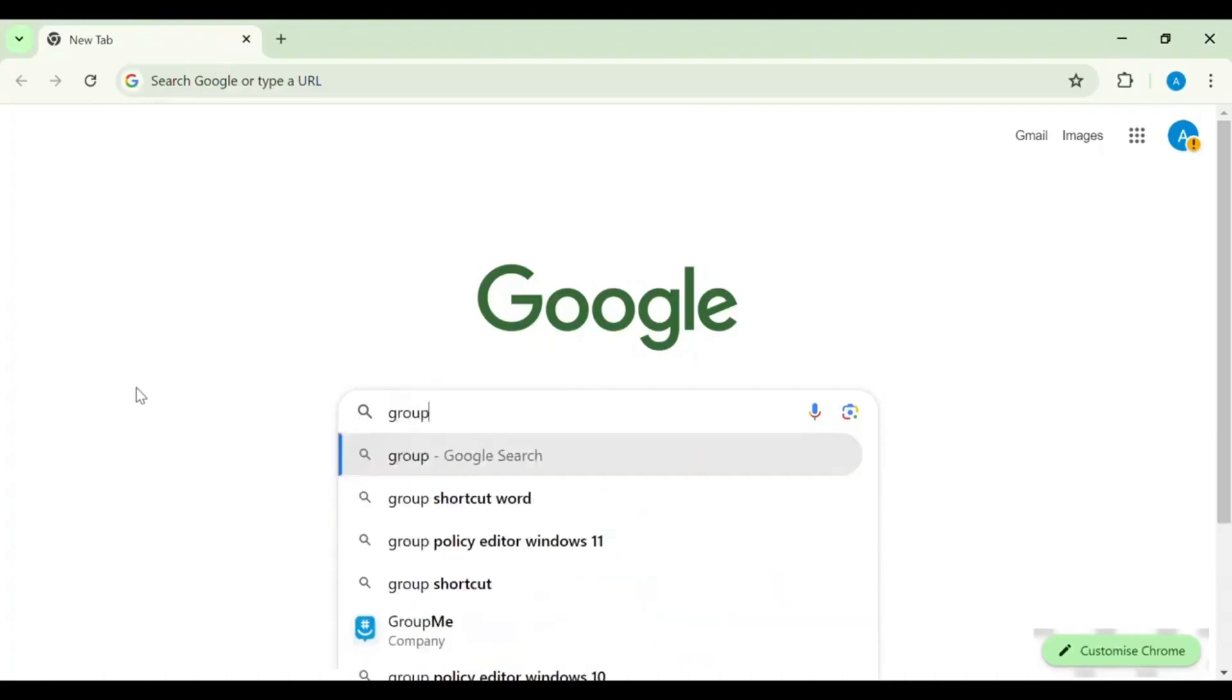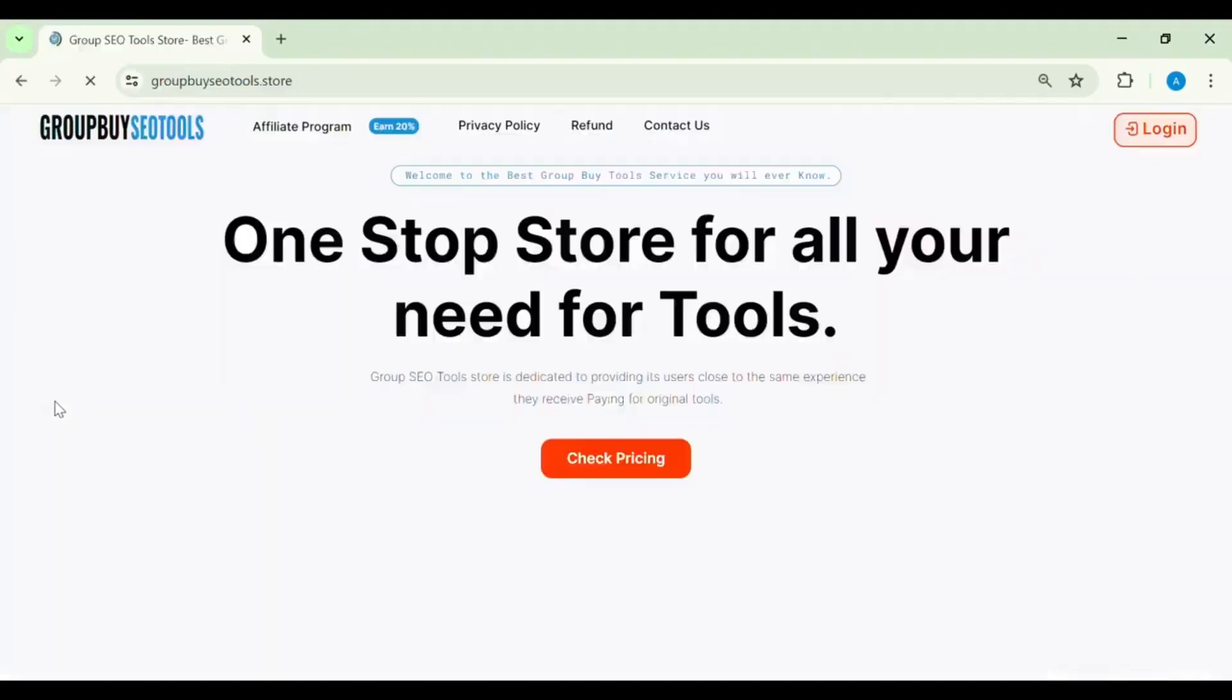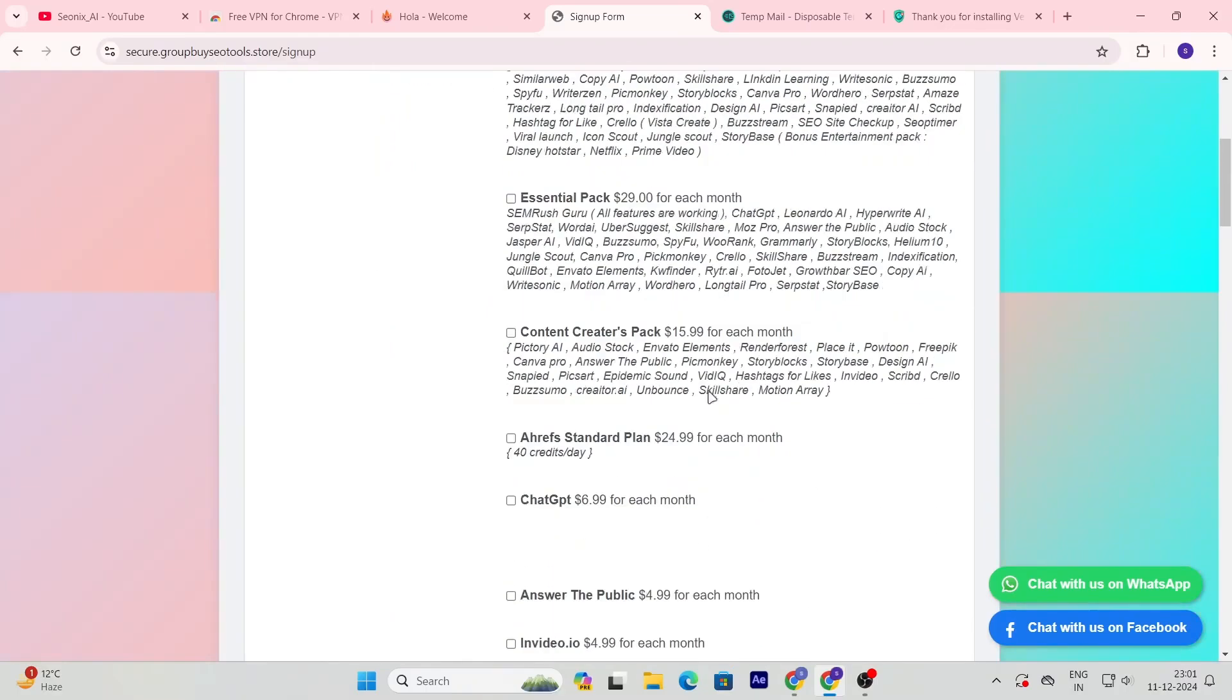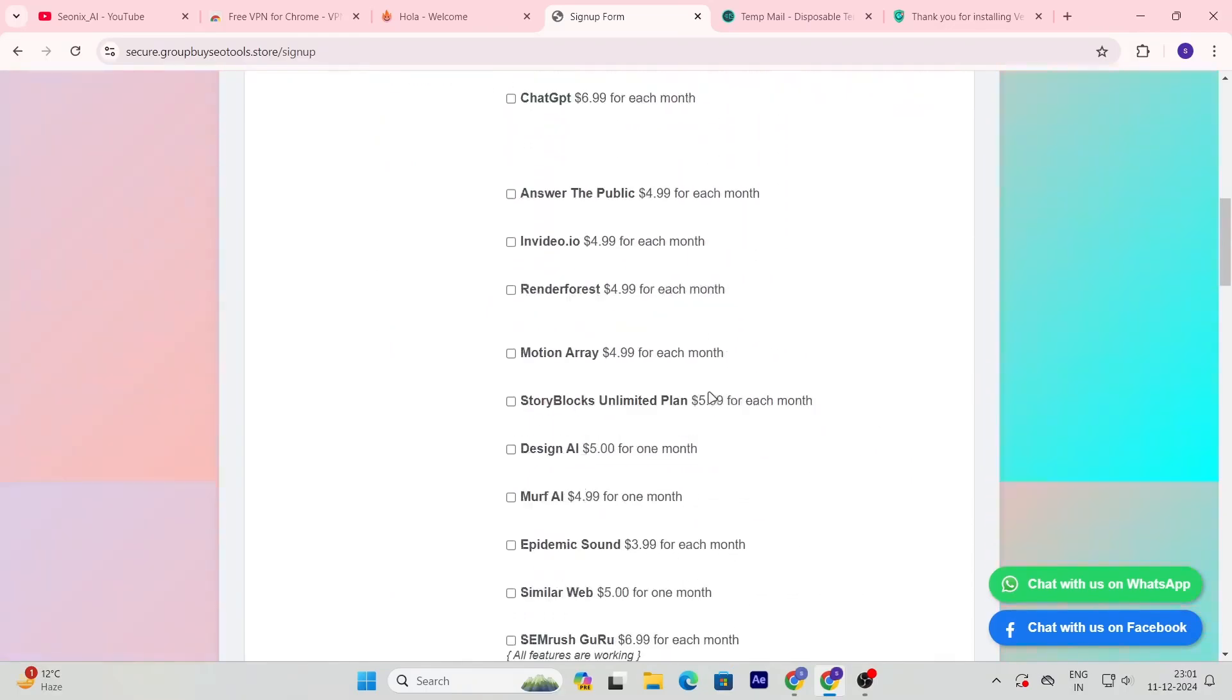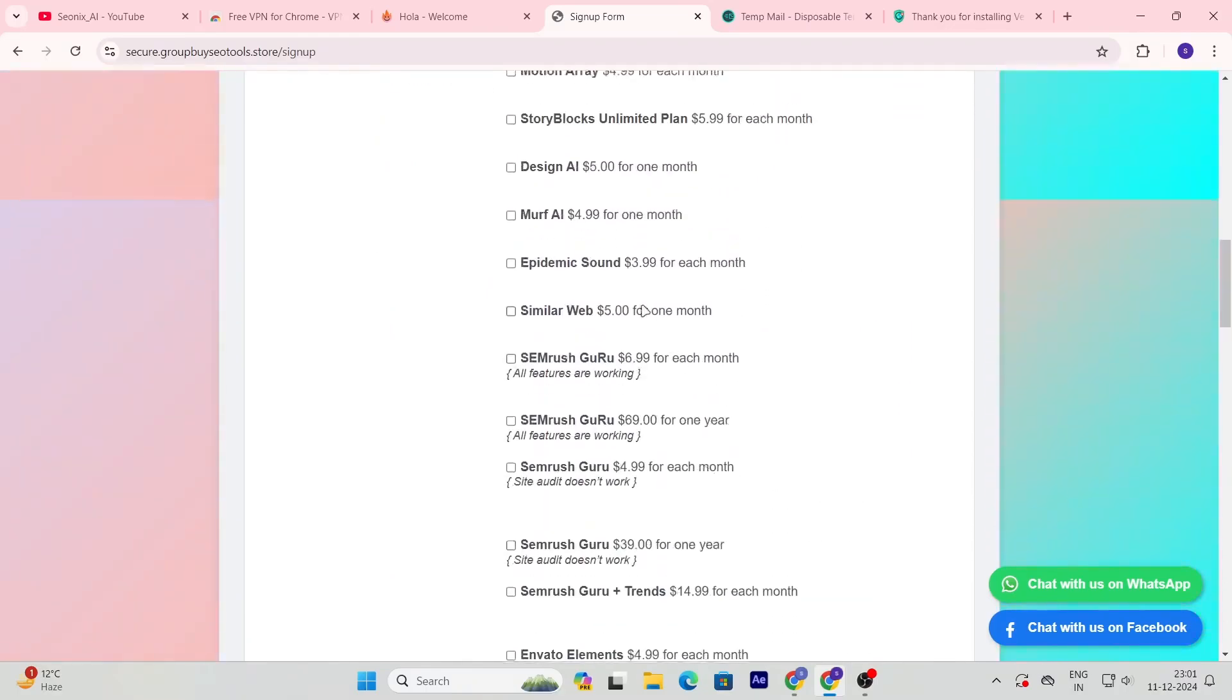Open your browser and search for GroupBuyZoTools.store. After you arrive there, click on sign up to be directed to their sign up page. Once you're there, you will clearly see that SEMrush Guru will cost only $6.99 for a year.